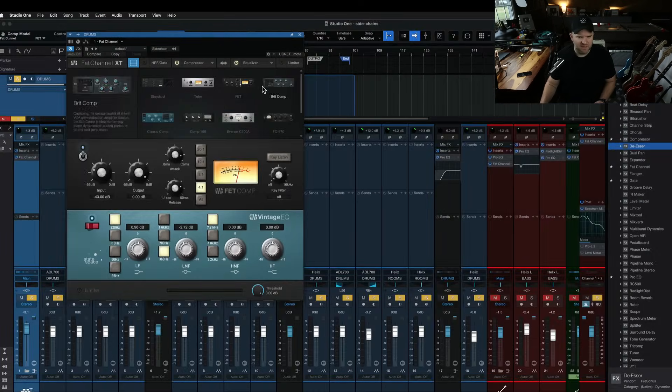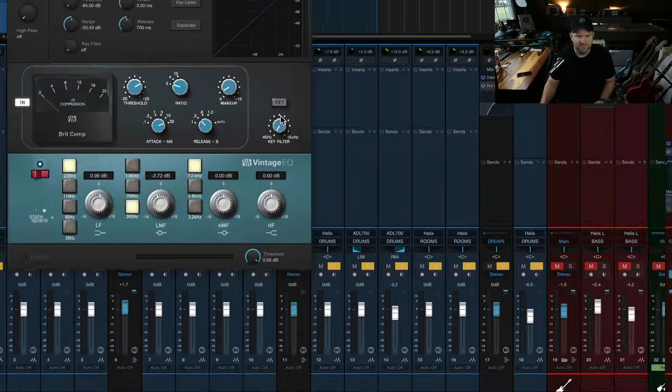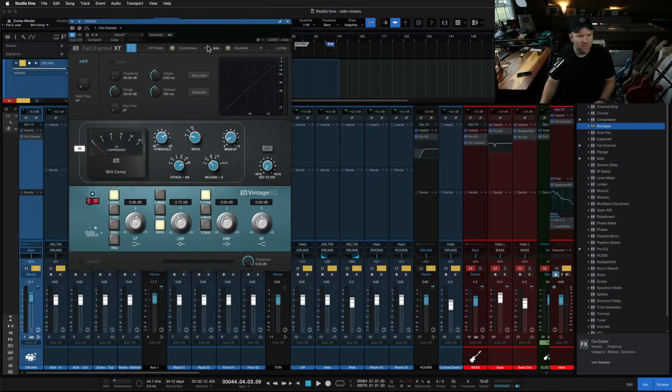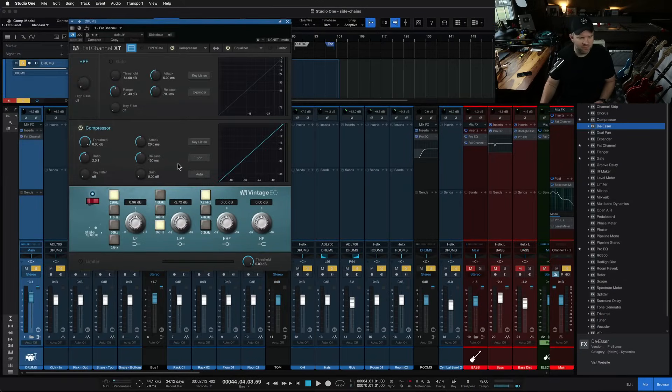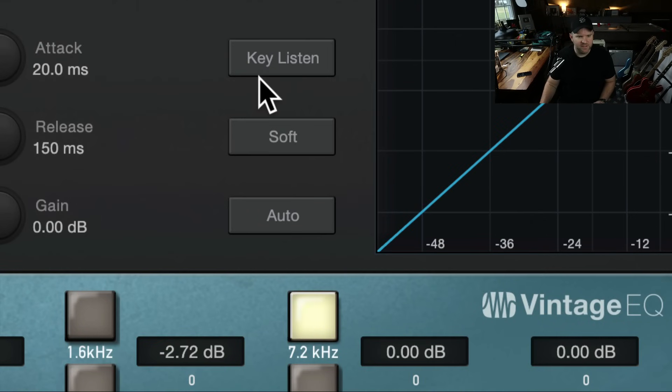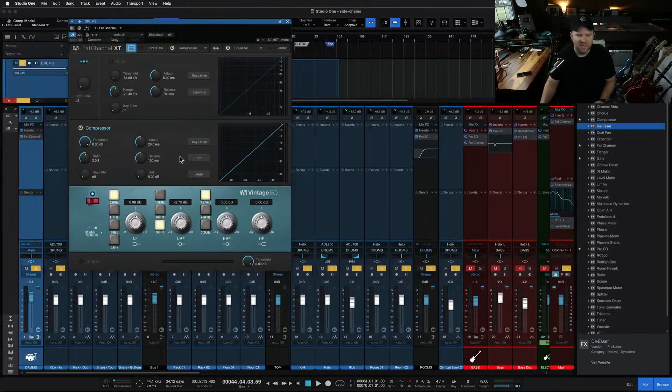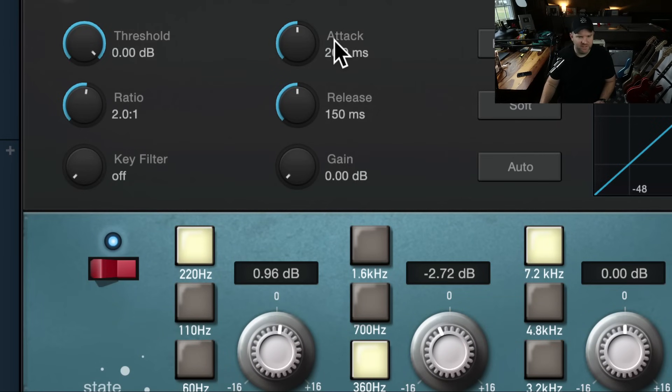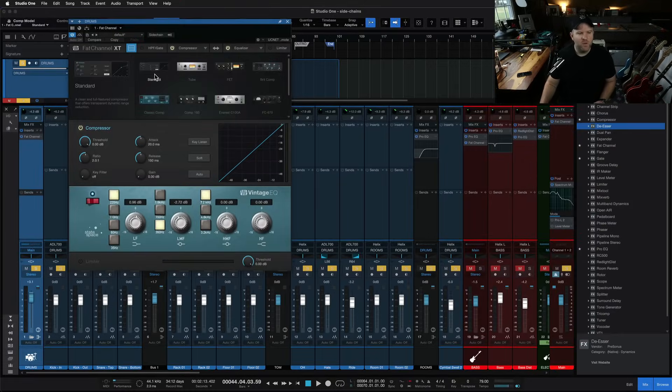What about BRIT compressor? Yep, it's there too. What about just the regular standard compressor? Oh, look, there it is as well. It's everywhere. There's the key filter over here and the key listen. They're a little farther away this time, but it's everywhere.